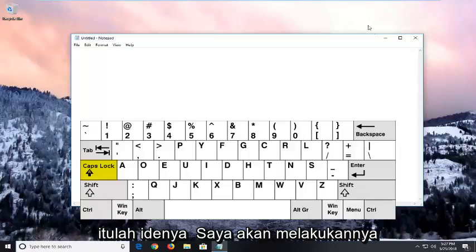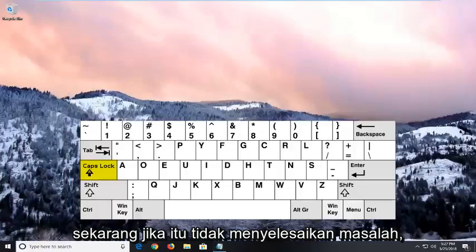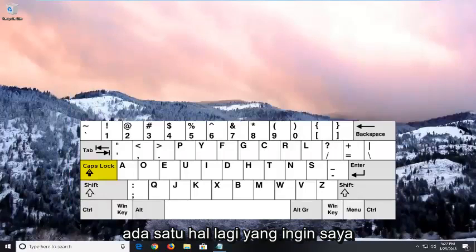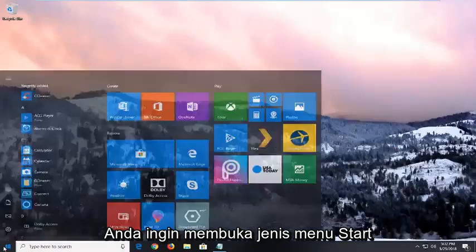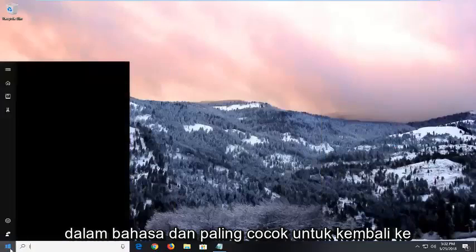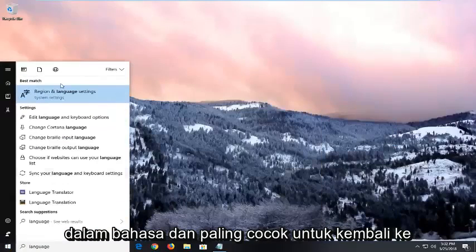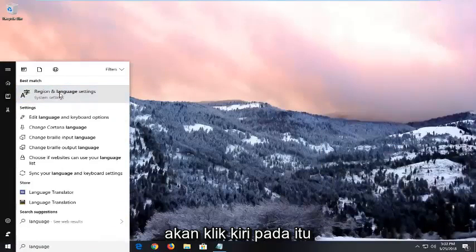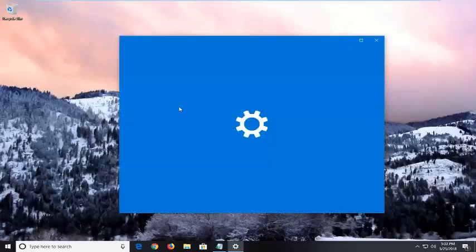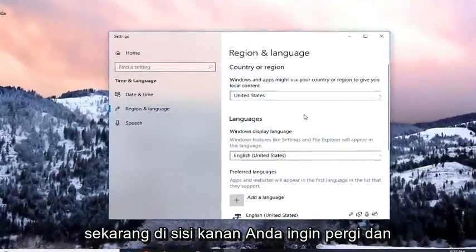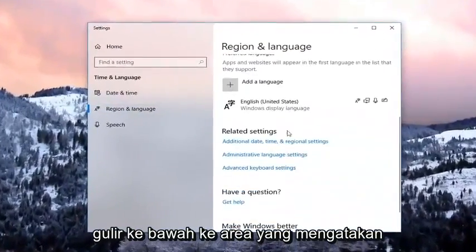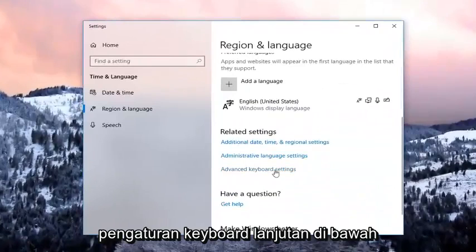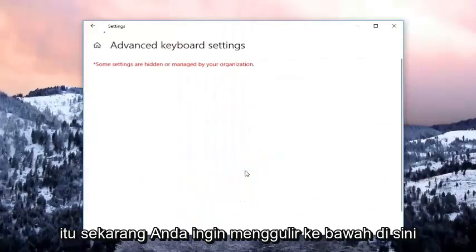So that's the idea I'm going for with that. Now if that did not resolve the issue, there is one further thing I want to show you guys for this tutorial. You want to open up the start menu, type in 'language', and the best match to come back will be Region and Language Settings. You want to left click on that. Now on the right side you want to scroll down until you get to the area that says Advanced Keyboard Settings underneath Related Settings, so left click on that.